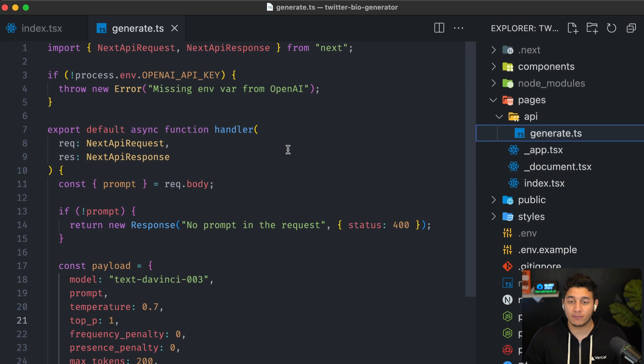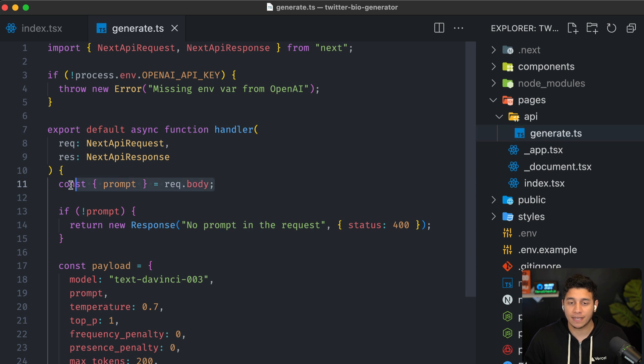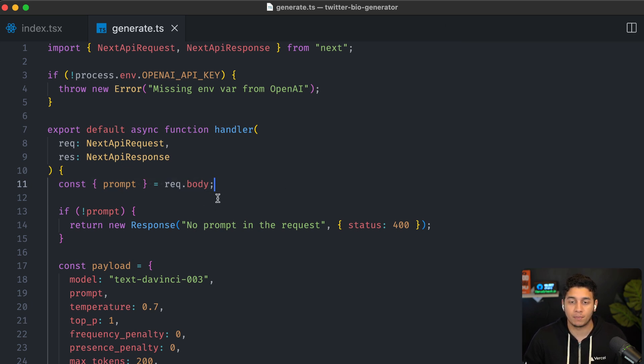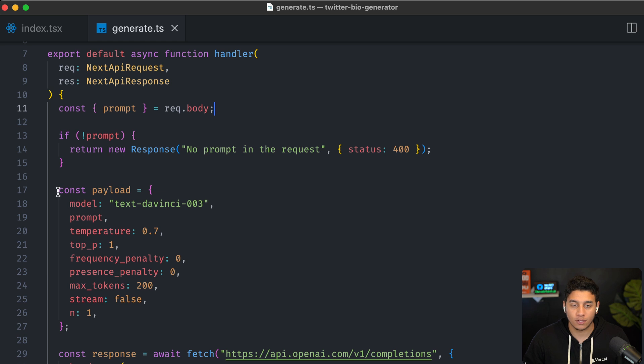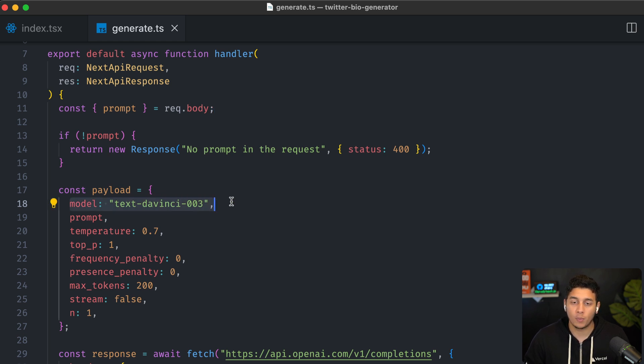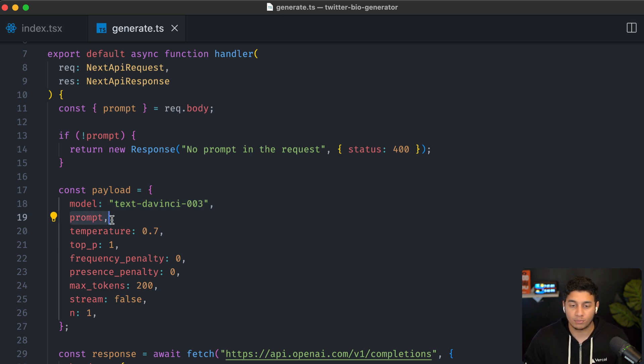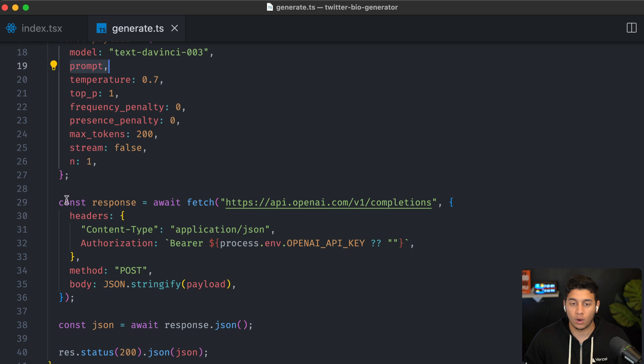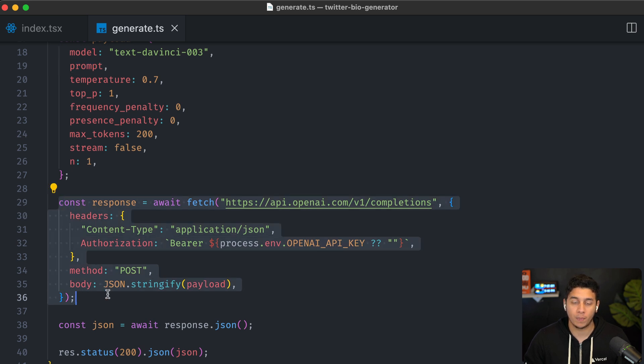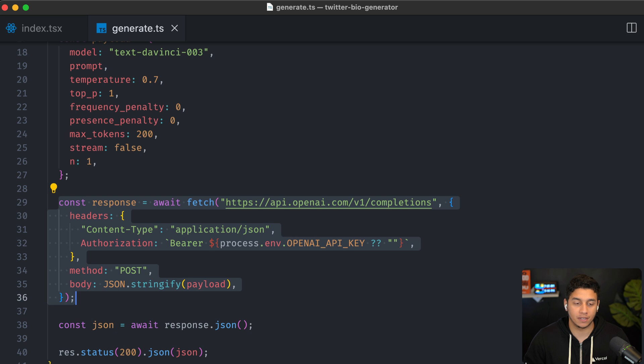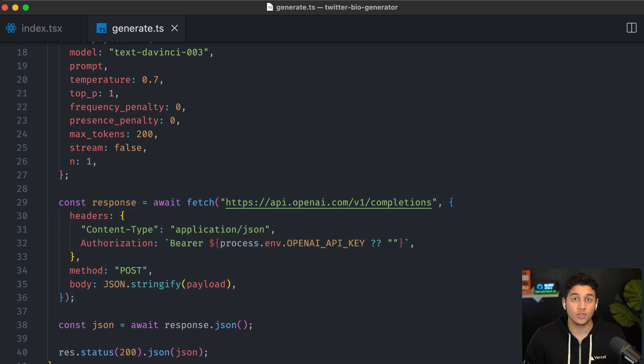We'll get to that right after we take a look at this API function right here. So our generate API function is pretty standard. We're getting the prompt from the request.body, and we're constructing a payload. We're basically telling OpenAPI, hey, use this specific model, which is just GPT-3. And then we're sending it the prompt, we're awaiting a response from OpenAI, and then we're just returning it back to the front end to be displayed on the page over here.